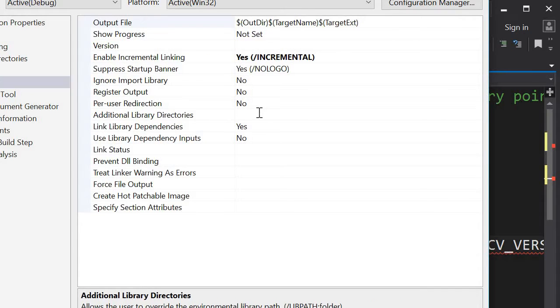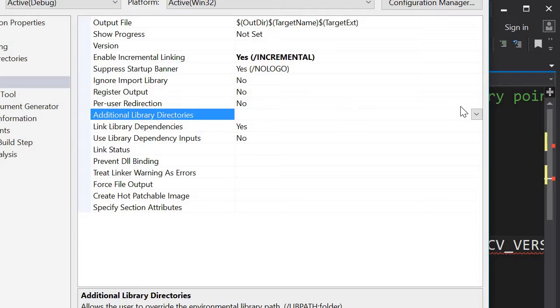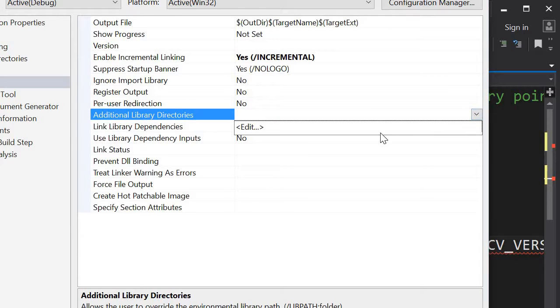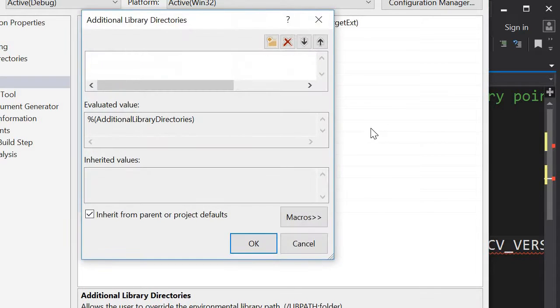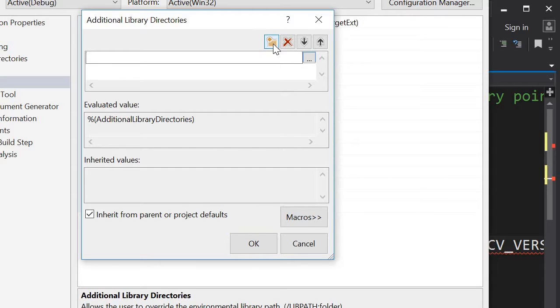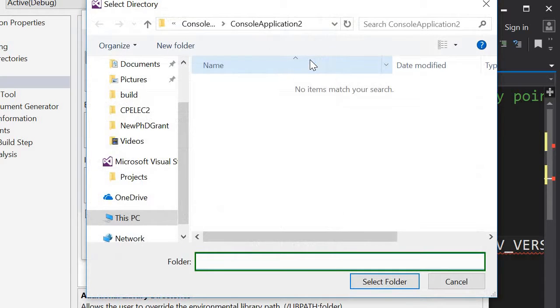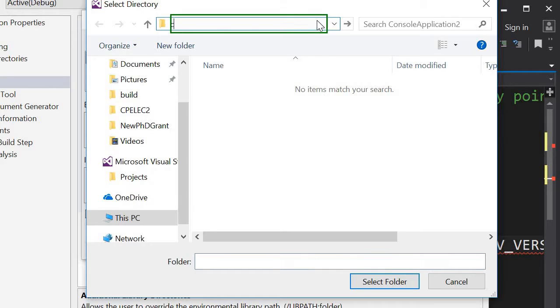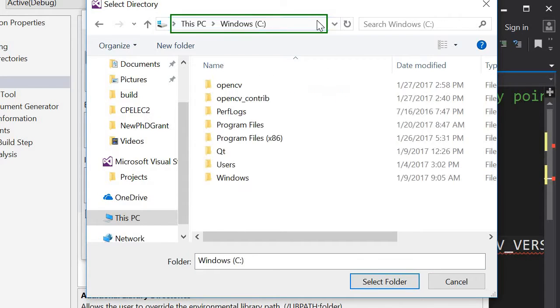So we could put the directory where we have those DLLs. Again it's in C, OpenCV build.